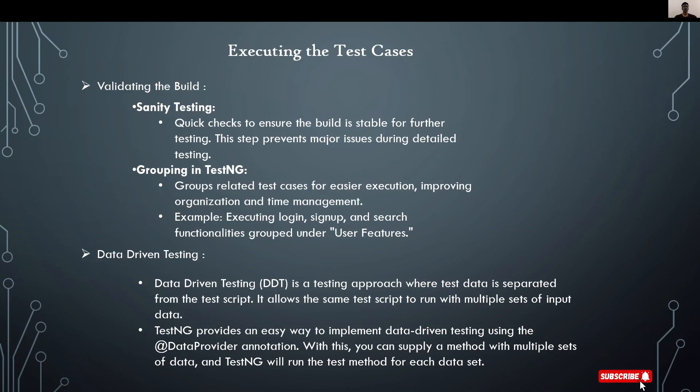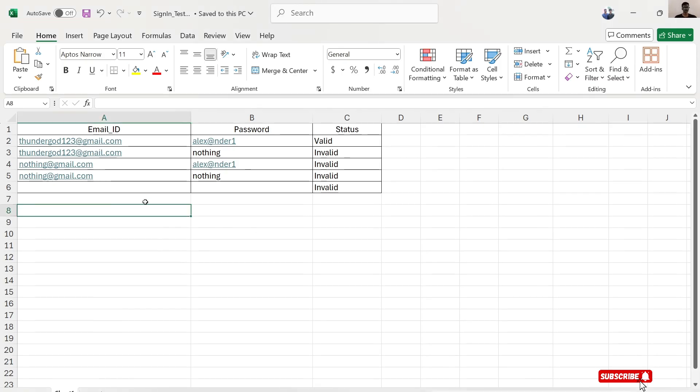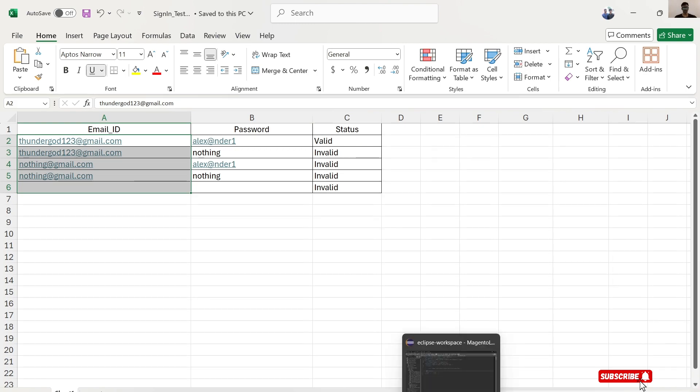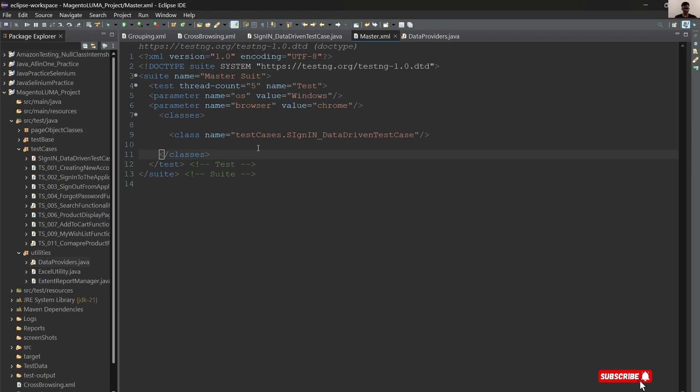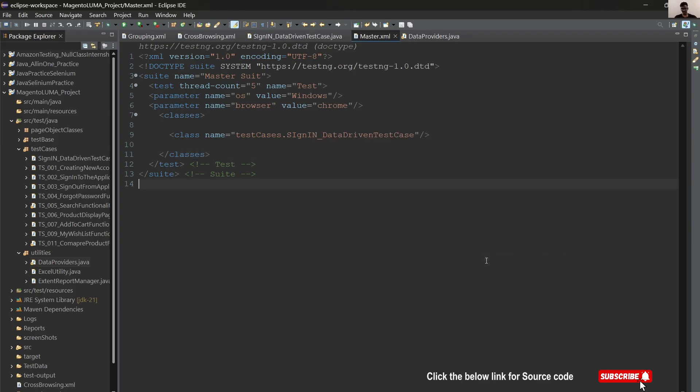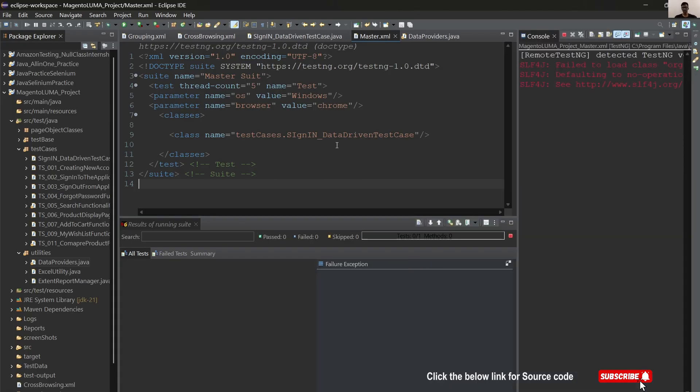Our next approach is data-driven testing. Data-driven testing is a testing approach where test data is separated from the script. It allows the same script to run with multiple sets of input data. Let's see our test data. This is our test data. Here I've written test data for five test cases. Let's see how it's going to execute. I'm going to use this XML file again. Run as TestNG.